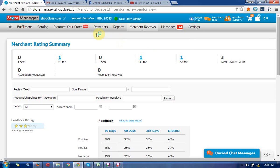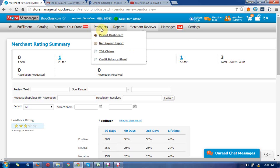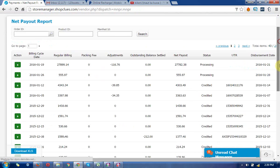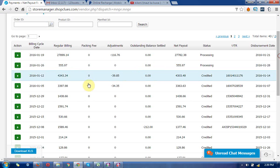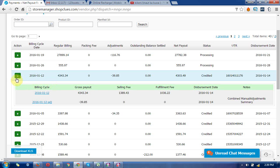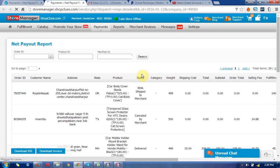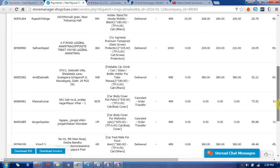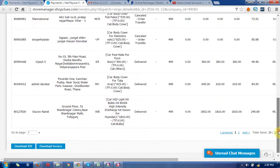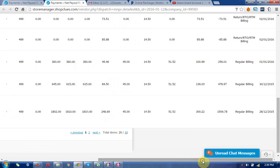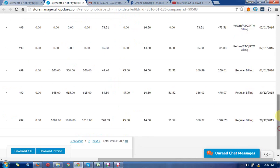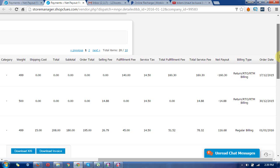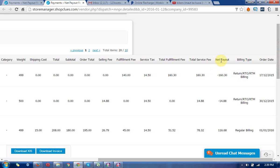For the net payout reports, I need to describe more details. You need to open one of the payments and check out the link where you can see all the products and all the pricing. These are the net payouts.